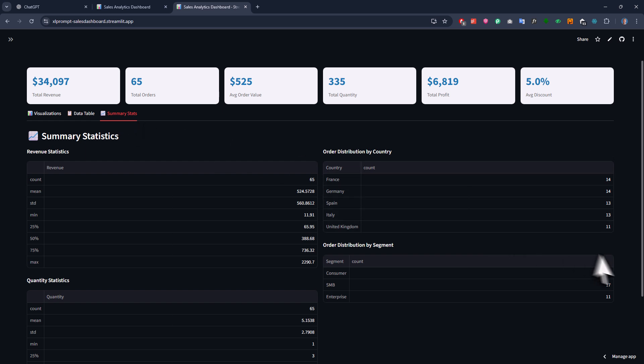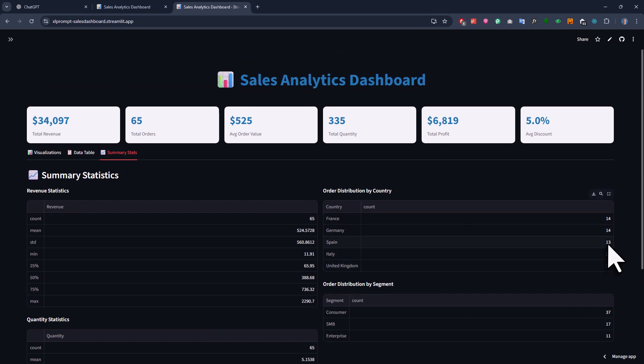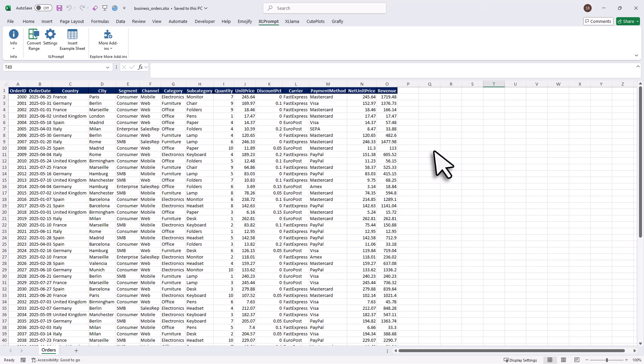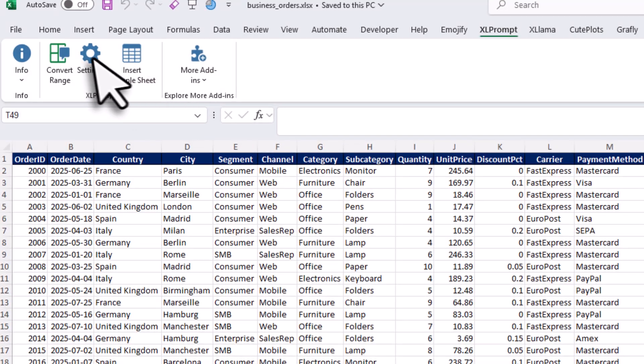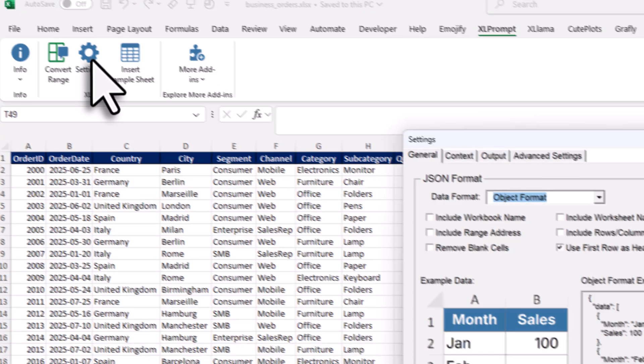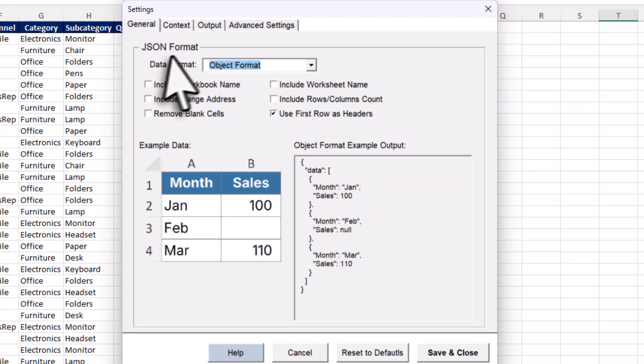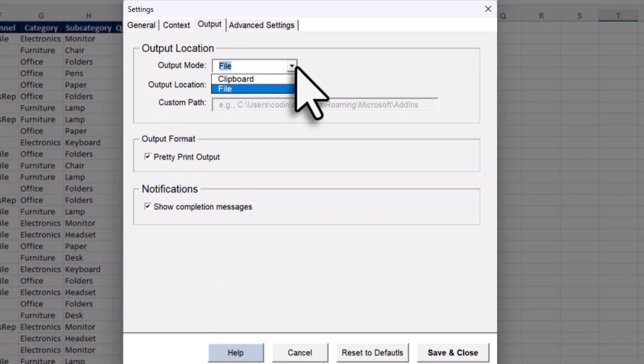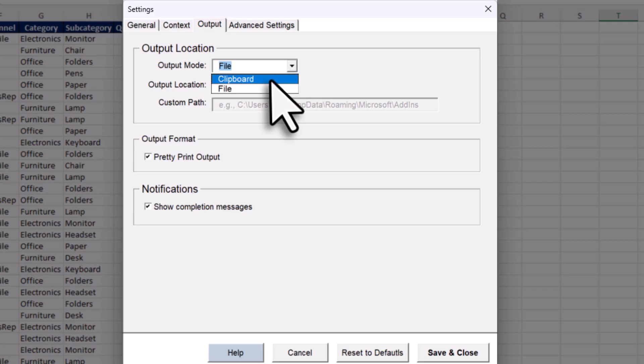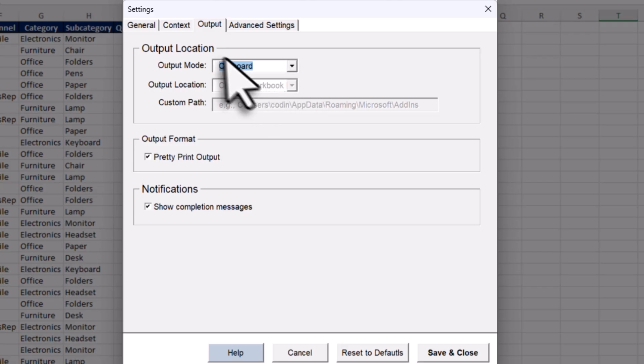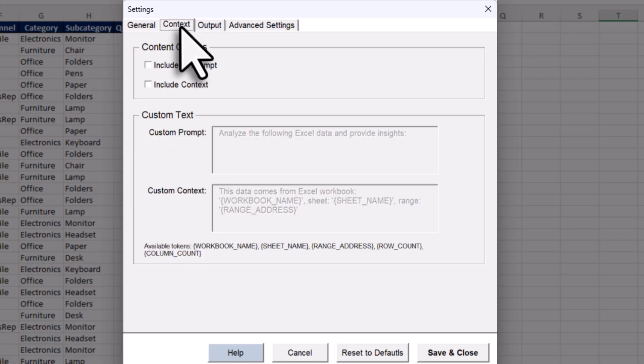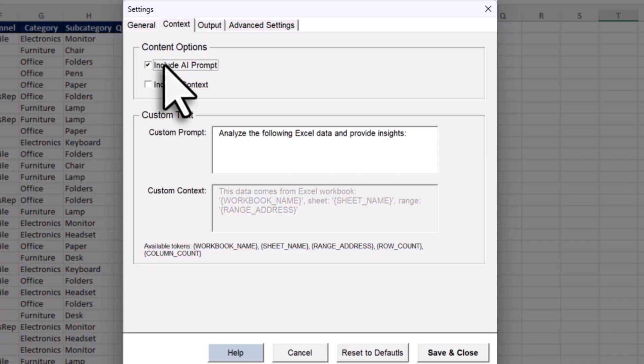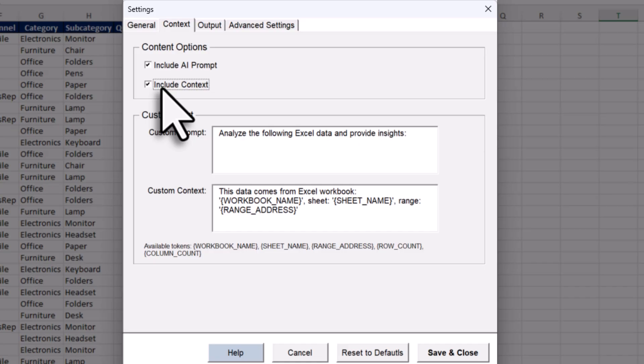Alright, now lastly, let me also show you some extra settings inside Excel Prompt. For that, just click on the gear icon. In the output section, you can see that I am currently saving the JSON data to a file. But you can also change that to copy the data directly to your clipboard. Next in the content tab, you can also include your prompt directly inside the data. These prompts will then appear just above your actual JSON content. And I will show you what that looks like in just a second.